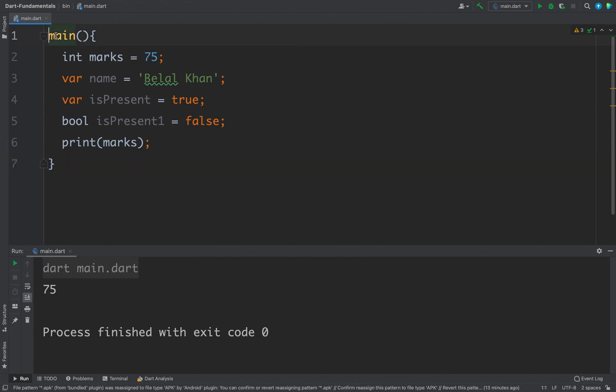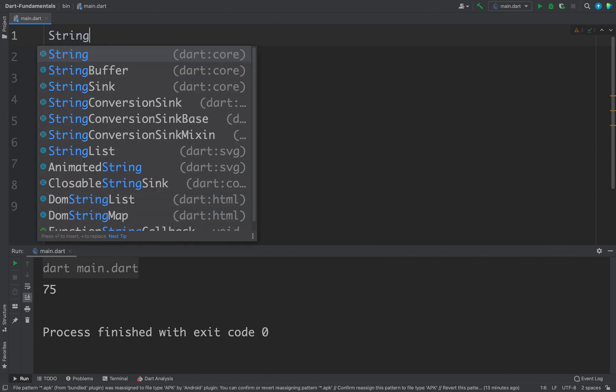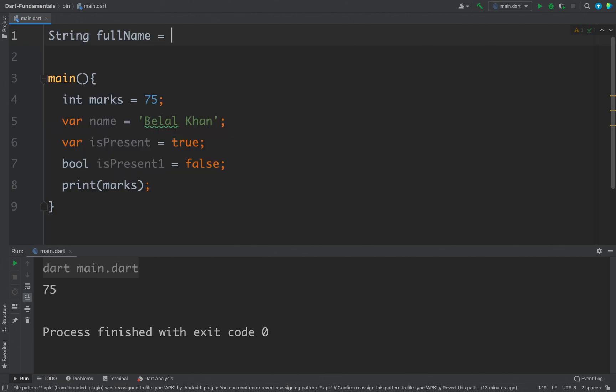For example, I will define here, let's say I have a string fullName and the value is, let's say, my name again.